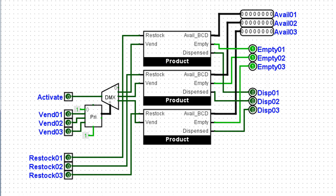So this is our dispenser. This is what dispenses the product. First, there's an activate signal. When it's high, then that activate signal goes into this DMUX. The DMUX will choose whether VEND1, VEND2 or VEND3 is pushed. This DMUX,